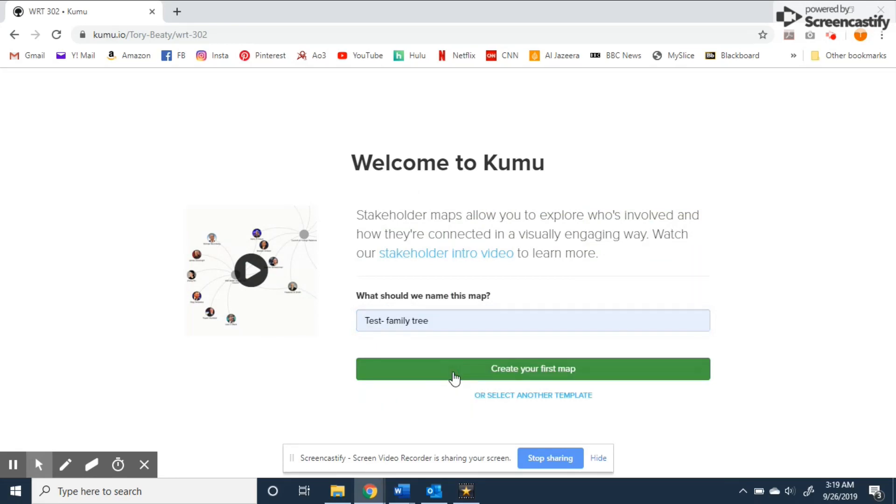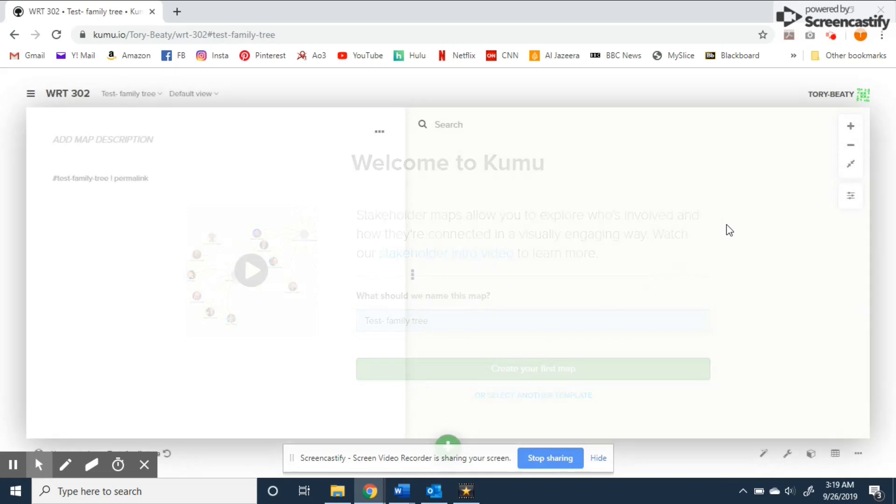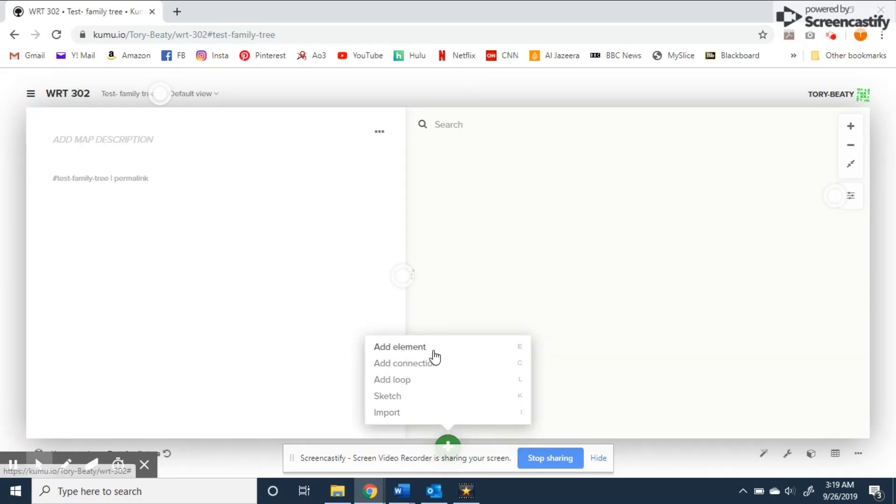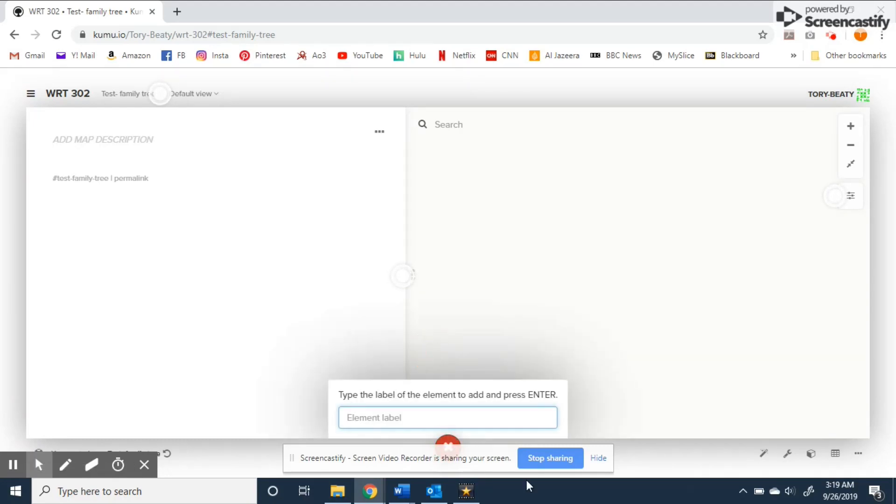Next we'll add a name for the map and from here you'll see a blank screen and a green button which is what enables you to add different elements and connections. For our introduction simple family tree I'll start by adding an element and labeling it with my name.